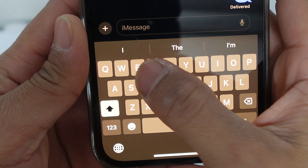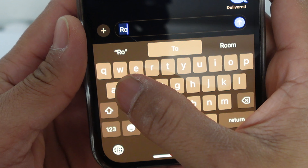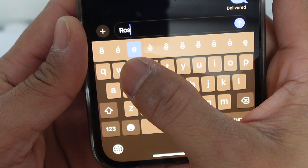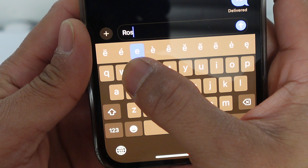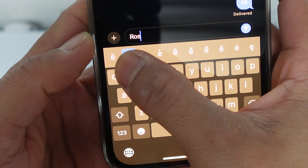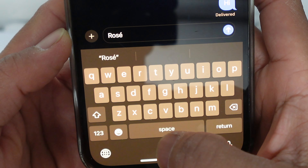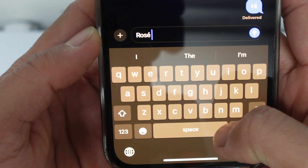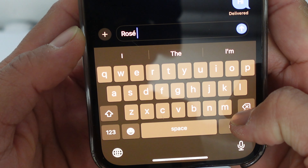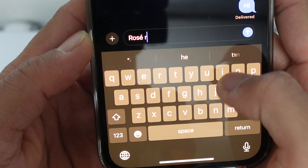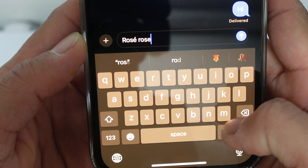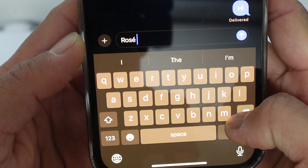For example, let's say you want to spell rosé properly. You hold on to the E, you put your thumb over to the accent, and then you let go. So there's rosé versus just spelling out rose.